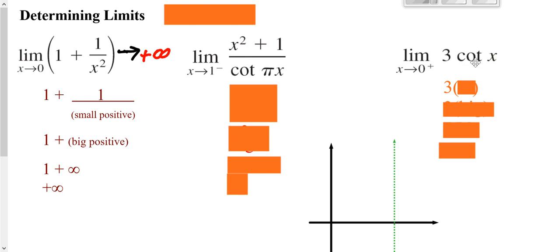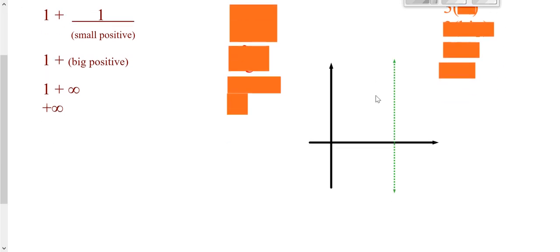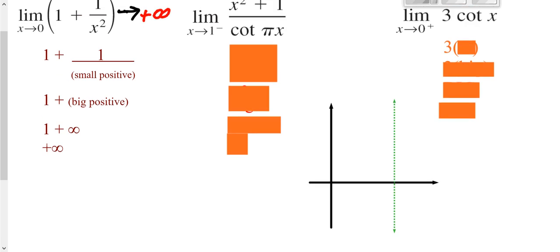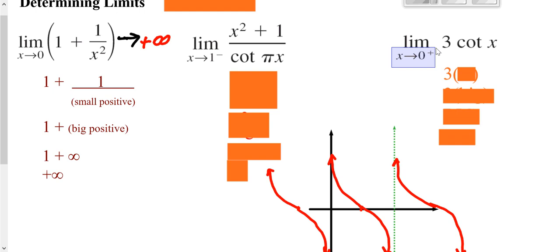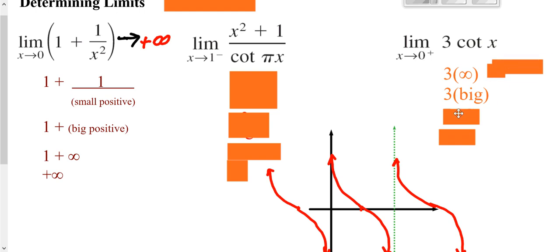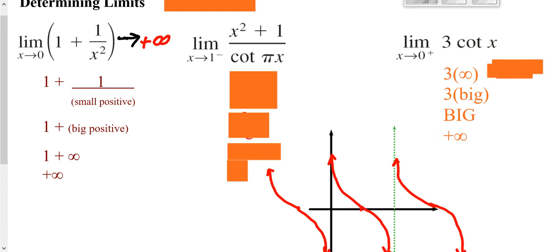Looking at the next example, we're dealing with cotangent. Let's remember your cotangent graph. This one says take a number just to the right of zero, and just to the right of zero you can see the graph goes up forever. Just to the right of zero it ends up being infinity, so you really have three times something big. Three times something really big is even bigger yet. This would diverge towards positive infinity — we would say it converges and does exist if it were approaching a certain number. So we go arrow, positive infinity.